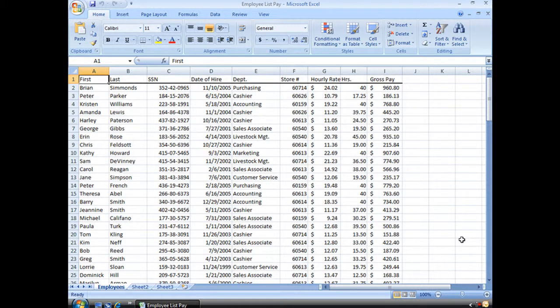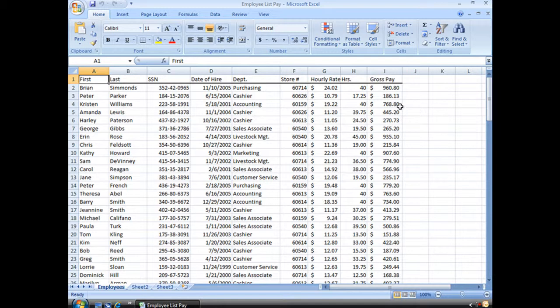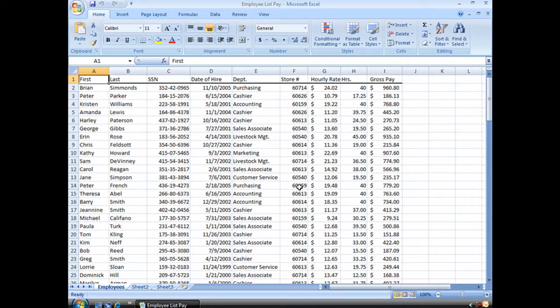All right, so we have information for a number of different stores. We have our gross pay for each of our employees and we want to go ahead and subtotal that gross pay so I can see how much each store spent this week on payroll. Now I could go ahead, get out my calculator and a piece of paper and pick all these numbers out and add them up, and that'd be great, right? No, don't do that. We got a lot better way we can do it.